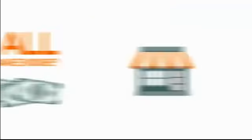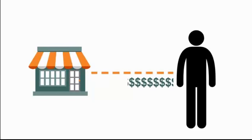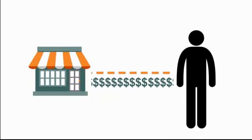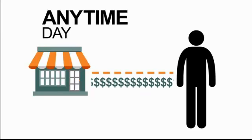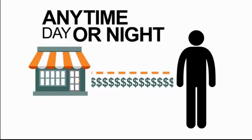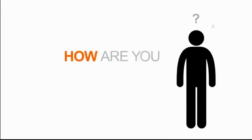What you need is a direct line to your customers, a way to contact them anytime, day or night, and at a cost you can afford. But how are you going to do that?